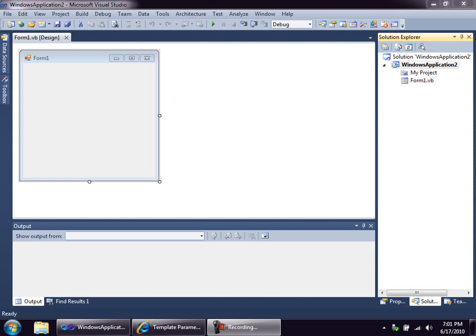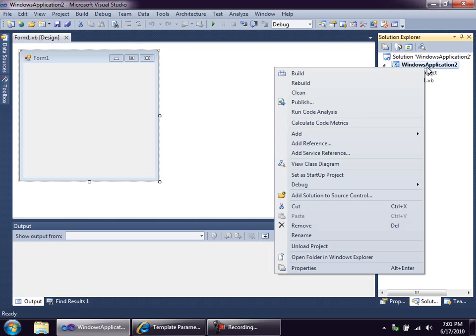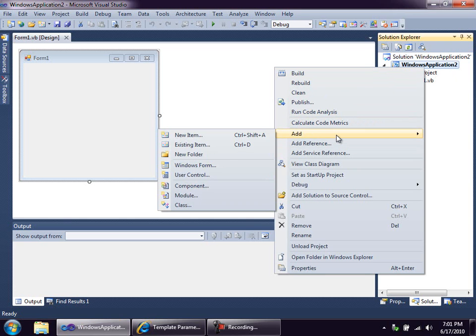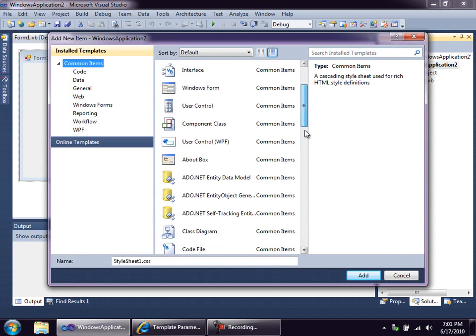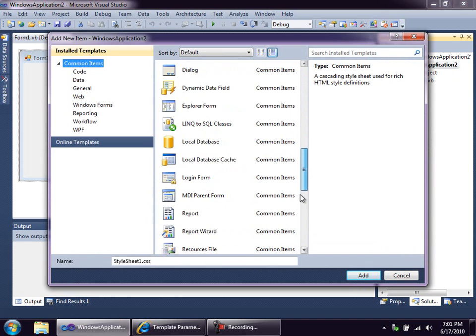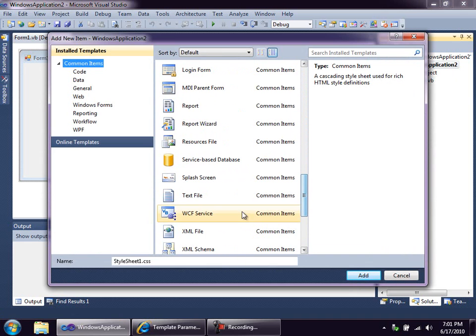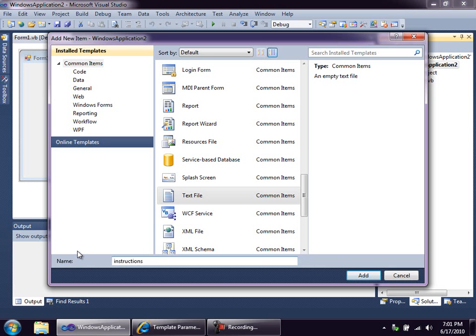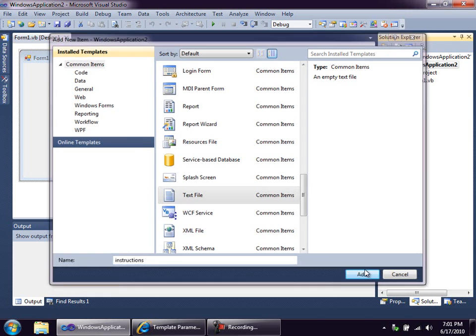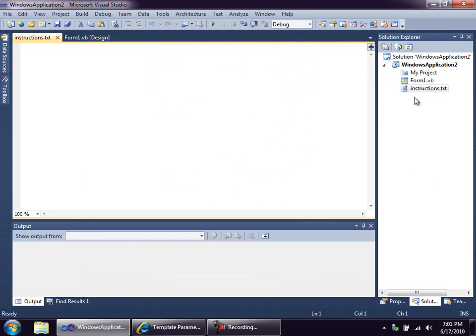So we'll start by right-clicking the project over here in Solution Explorer and choosing Add New Item. This is the New Item dialog, and if I scroll down here, I can find Text File, and I'll just type in the name, Instructions. By the way, when you create a new item this way in the New Item dialog, there's no need to type the extension. That's added for you. Just save yourself a couple characters. I especially cringe when I see people typing the extension, getting it wrong, backing up and doing it over. Just type Instructions, and you get Instructions.txt.